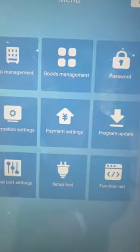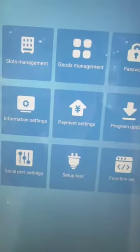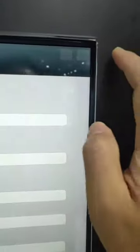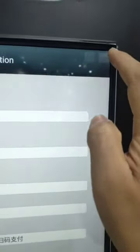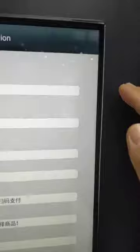The second option is to open the information settings. On the top right corner there are two transparent buttons. Press and hold the right one for one second, then press and hold the left one for one second. This will open another page.